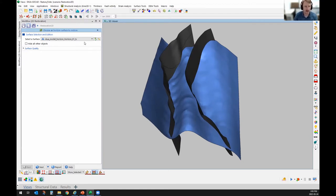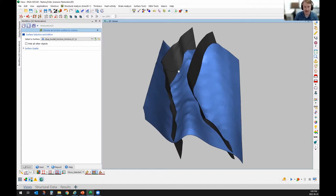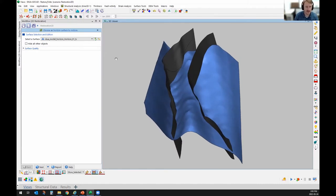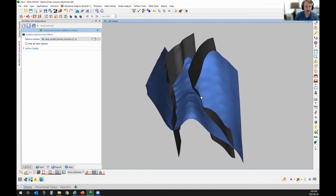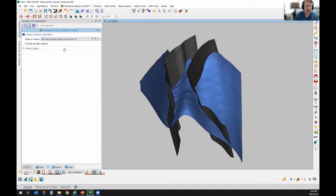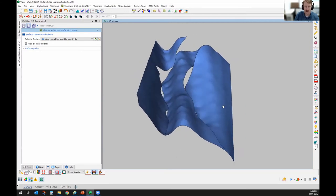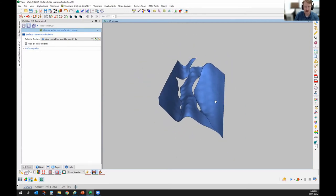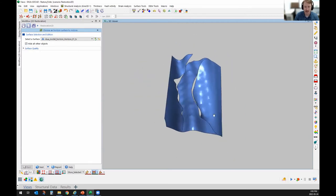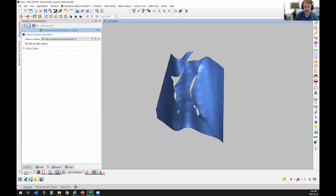It's going to be a short lecture, but I think it's a neat little tool that needs to be used a little bit more in exploration. The first thing we'll do is select the surface we want to unfold or restore, and then hide the other one. This is the surface I'm trying to restore and calculate the different parameters on.